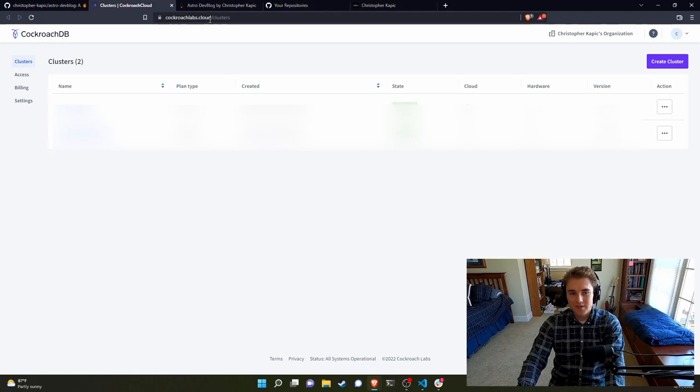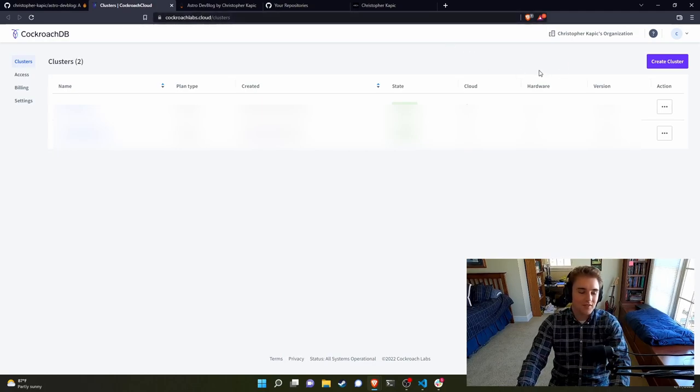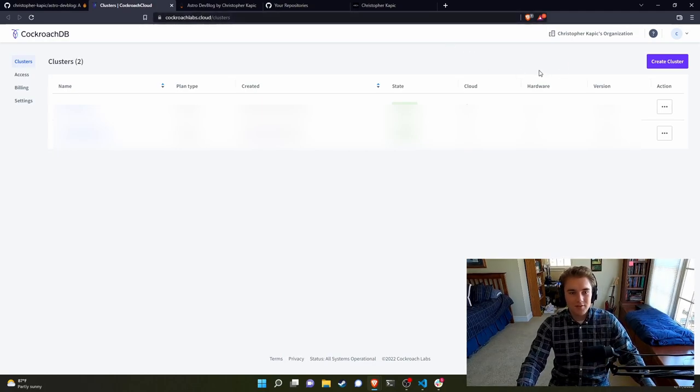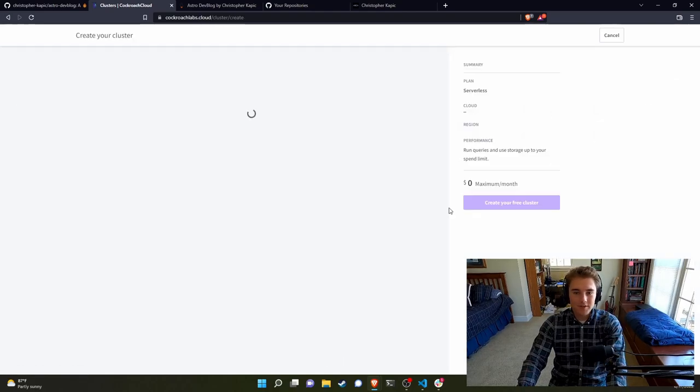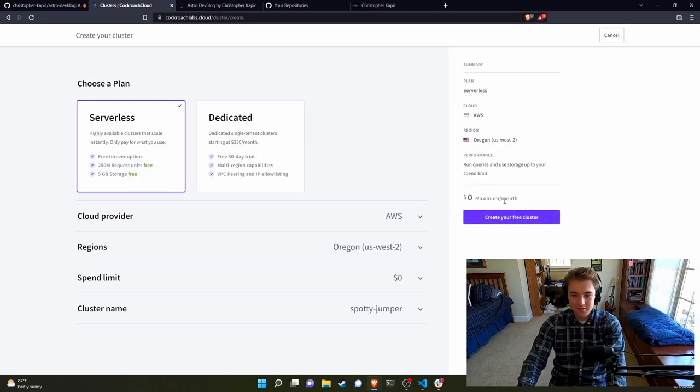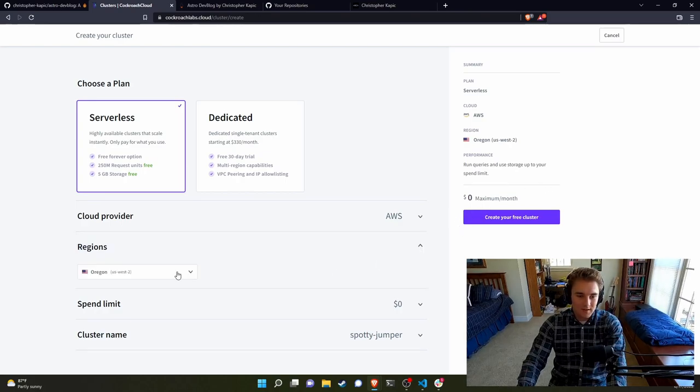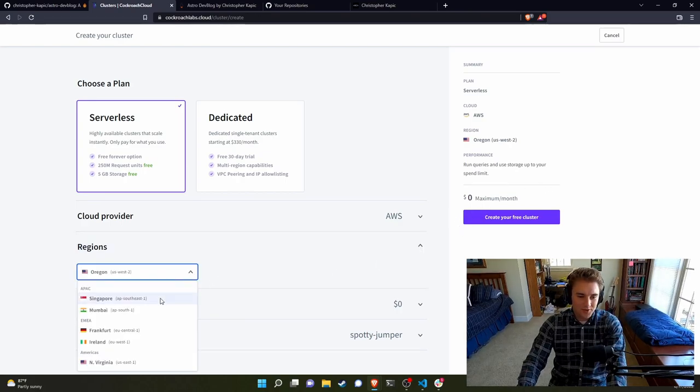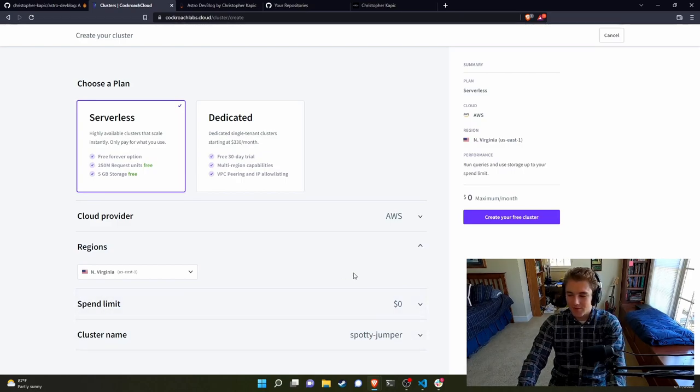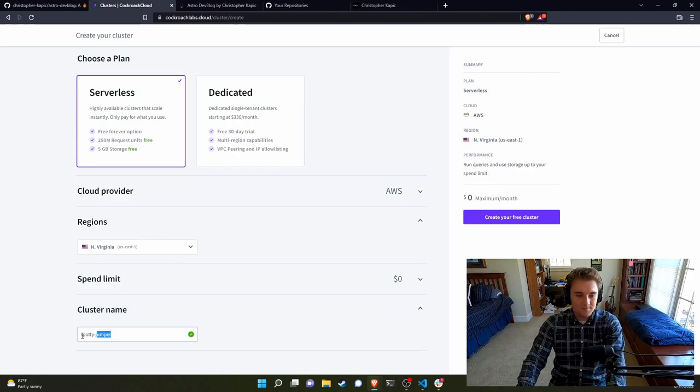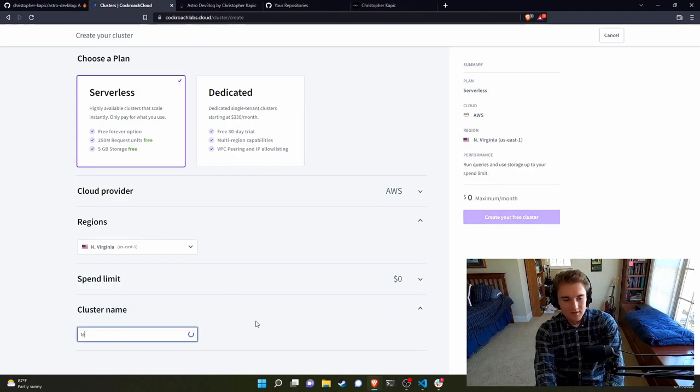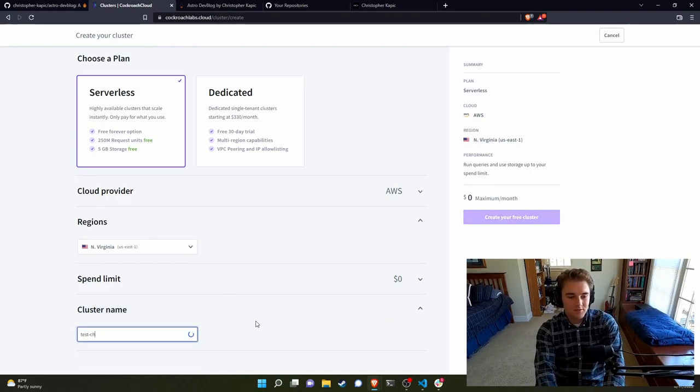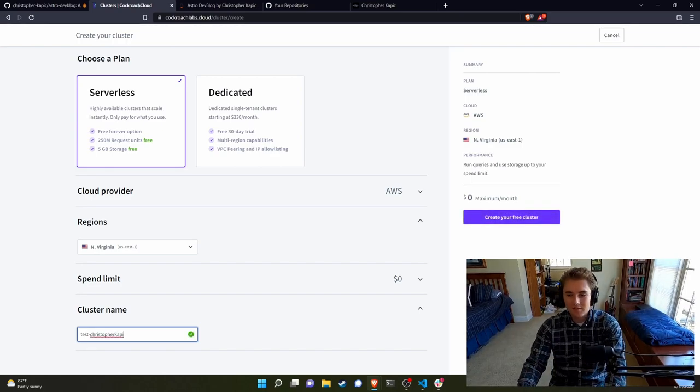So if you go to cockroachlabs.cloud/clusters, or I guess you have to log in first to just cockroachlabs.cloud. We're going to create a cluster, choose serverless, it'll be $0 a month. So we can use a free tier. Ultimately, I guess the location doesn't even matter that much because this happens at build time. So latency really shouldn't be a problem for your end user or anything like that. And then we'll just give it a name like test-christopher-kapic. Okay, that's fine.